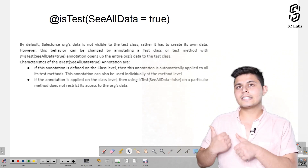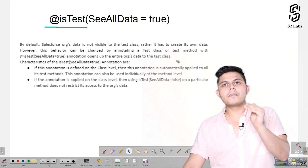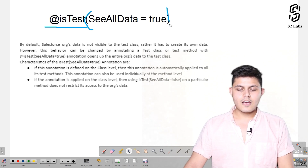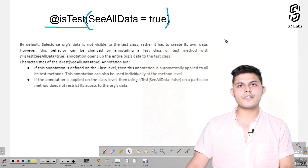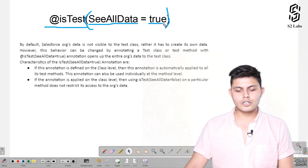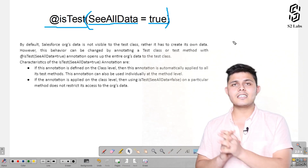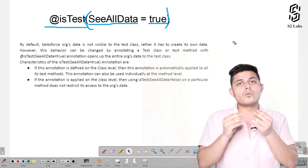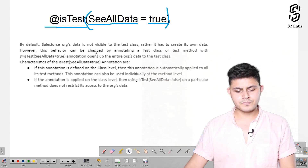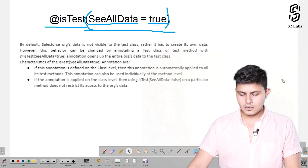If you want existing database data to be available inside a test class or unit test, there is a workaround. Whenever we specify @isTest before a method or class, we can pass different parameters inside the parentheses. In this case, we pass the parameter seeAllData=true. By default, in a test class or test method you cannot access data already in the database, but with seeAllData=true you can access that data inside the test class or test method.